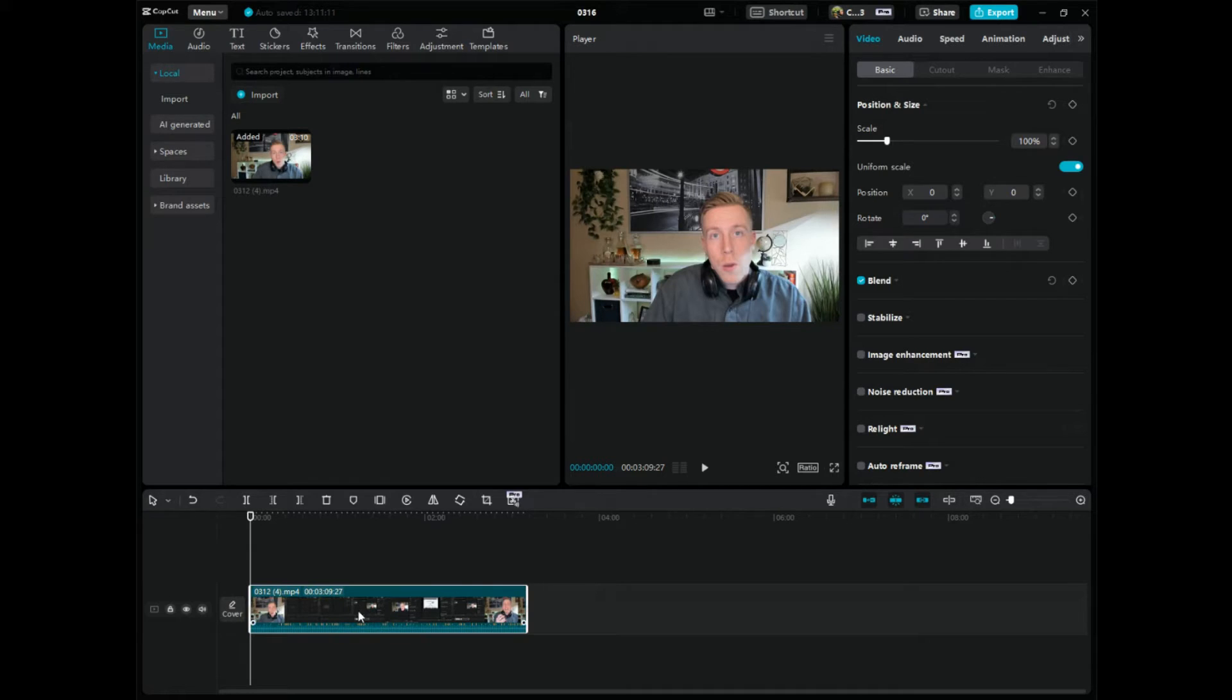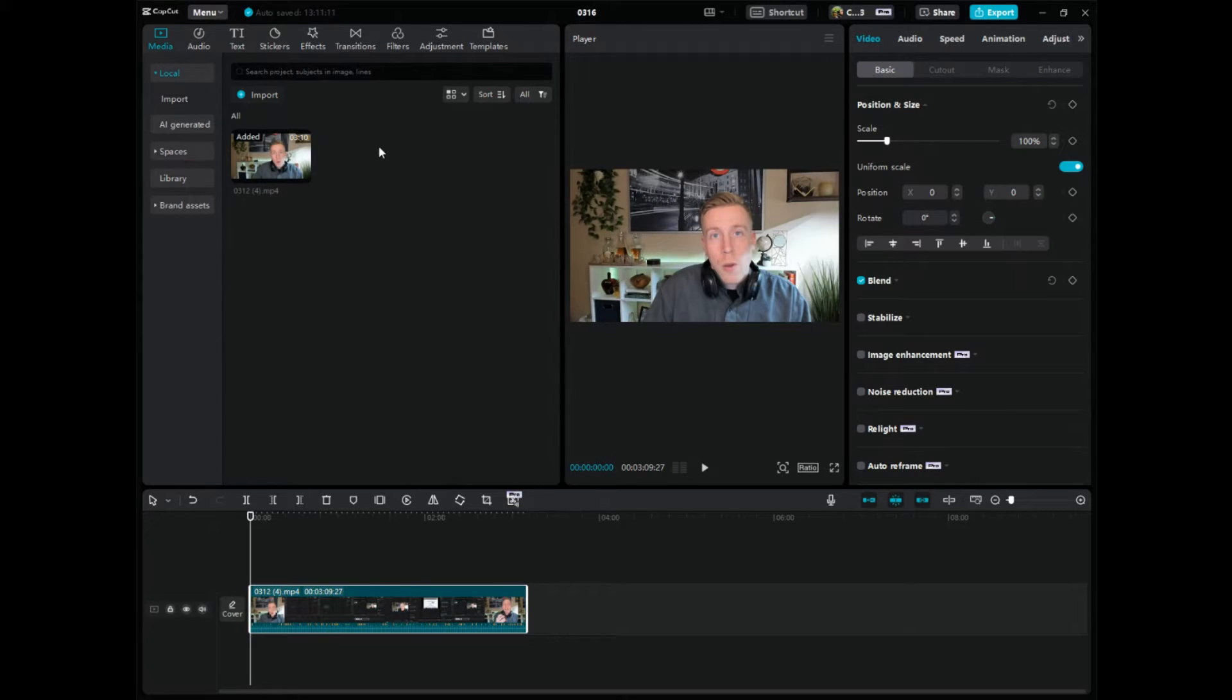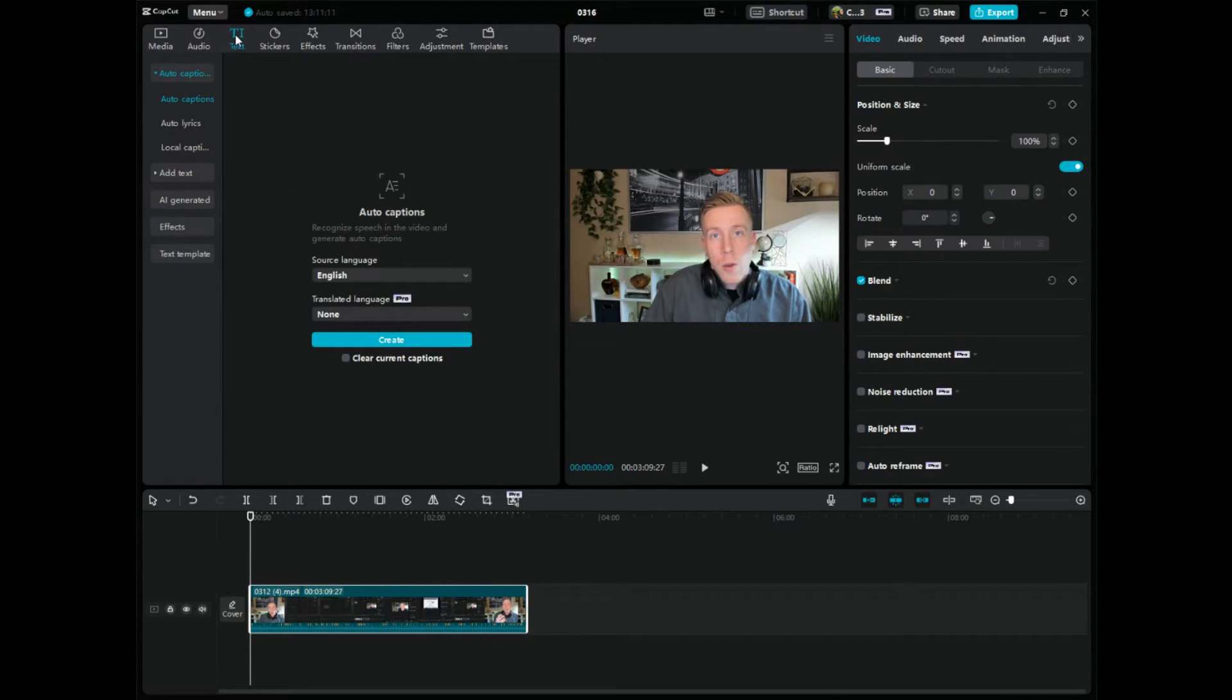So then what you want to do is make sure that this clip is highlighted down here in the video editing timeline. It is highlighted, and then go up in the top left hand corner and then click on the text tab right here. See it? It is text and there's a bunch of different features here.